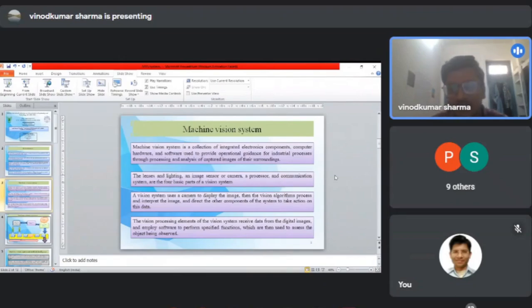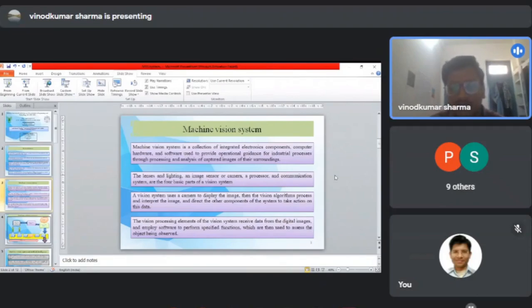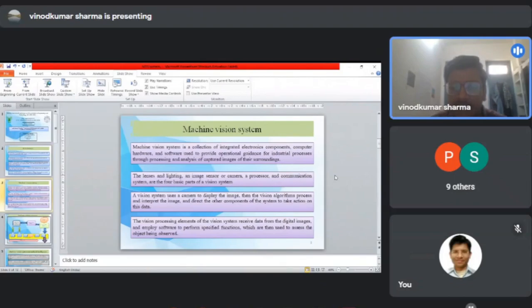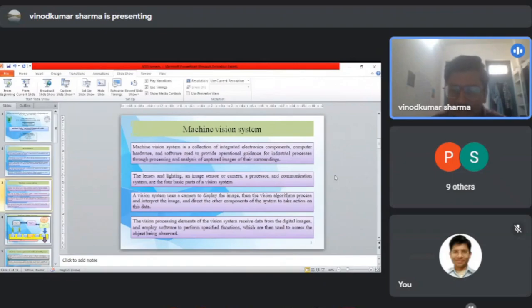A vision system uses a camera to display the image, then the vision algorithms process and interpret the images and direct other components to assist the system to take action on this provided data. The vision processing element receives data from digital images and employs hardware to perform specific functions.